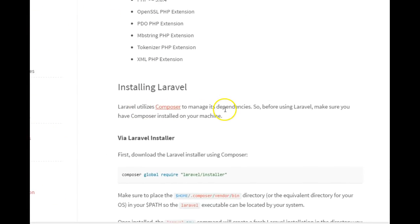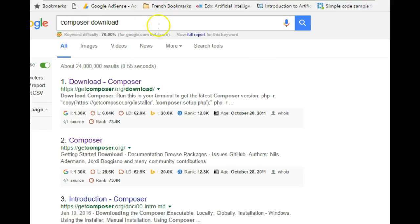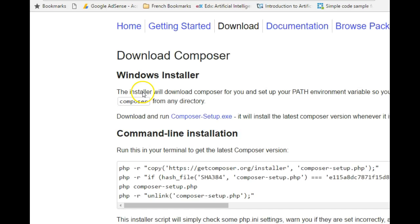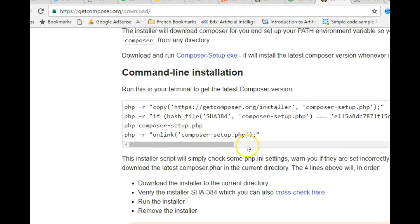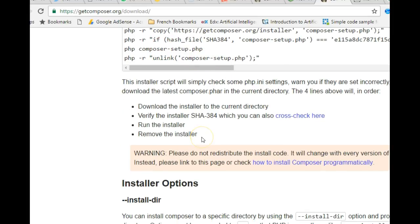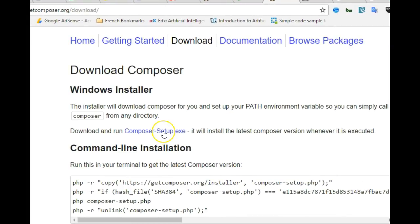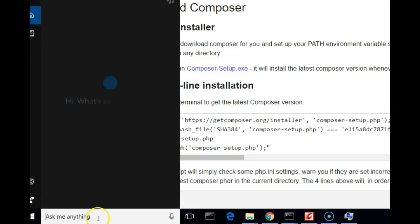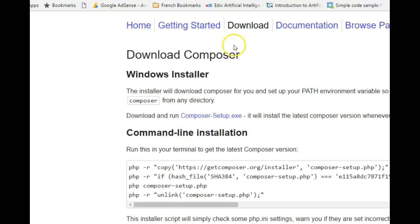Now you need to install Composer. Laravel uses Composer to manage its dependencies. Right-click the Composer link in the documentation or go to Google and search for 'Composer download'. The website is getcomposer.org/download. For Windows, simply download the installer file and install it like normal software. After installing, restart your command prompt and open a new one.